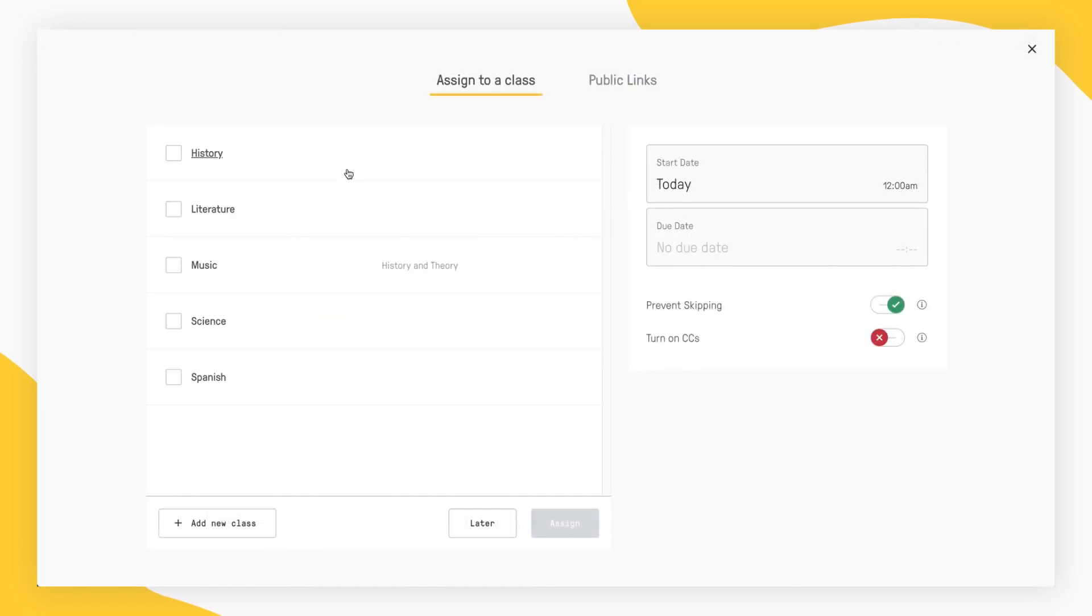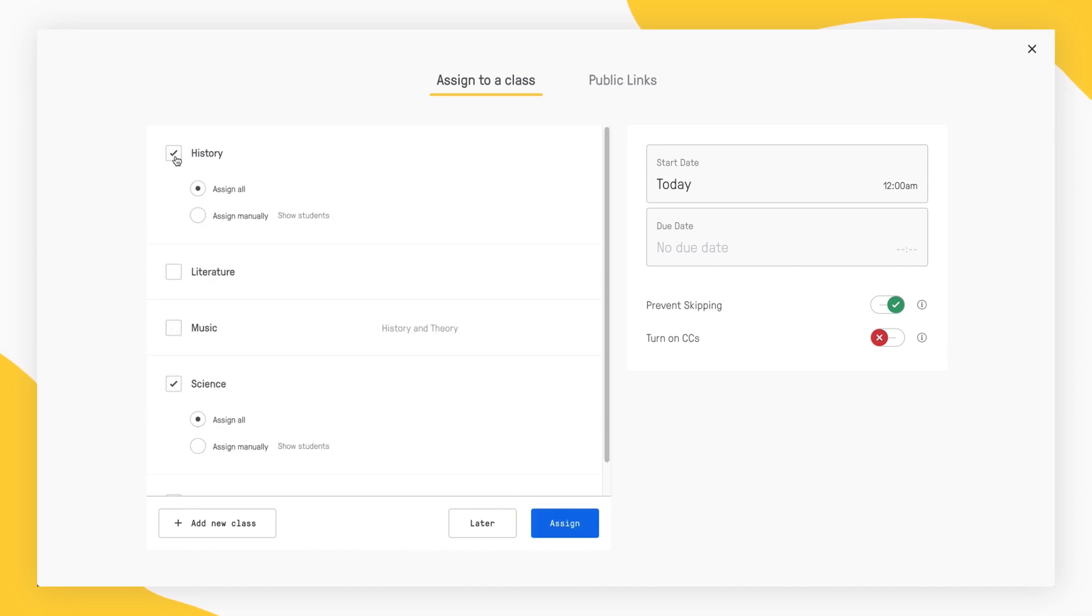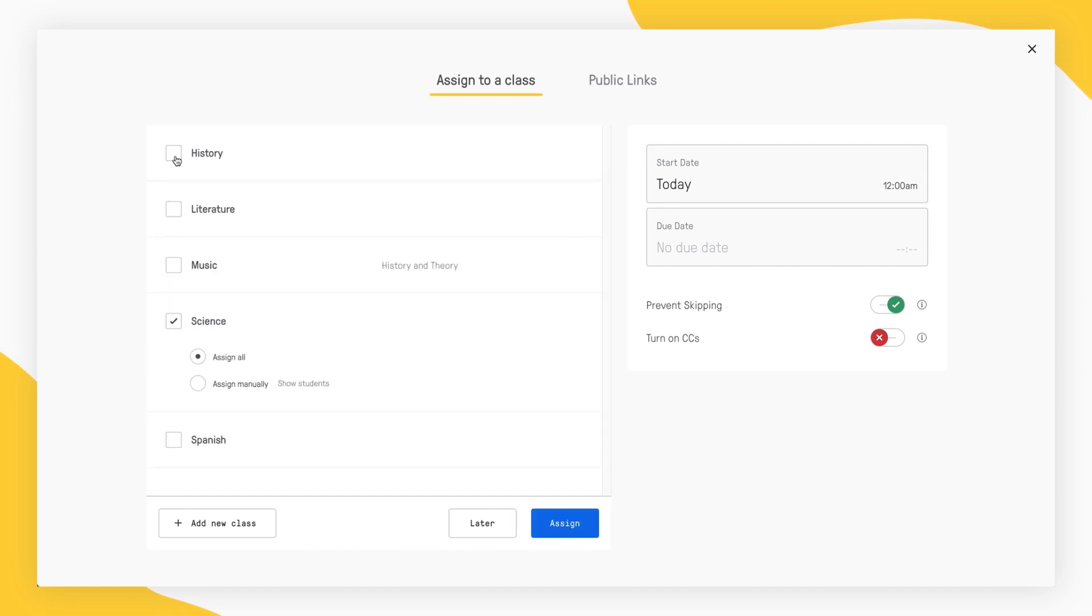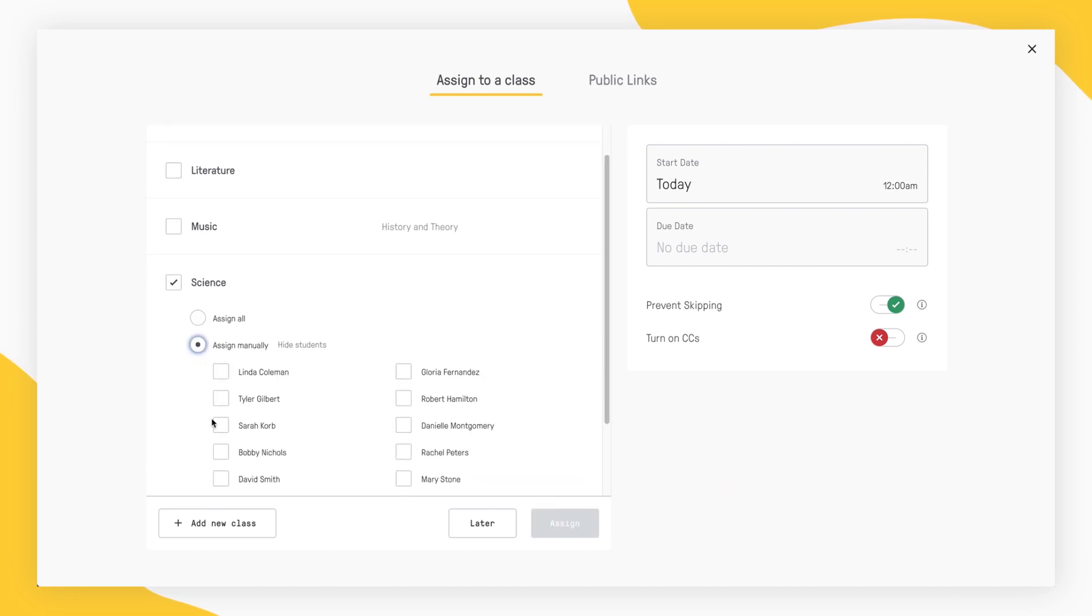Once you open the window to assign your video, you can choose the class or classes you want to assign your video to. You also have the option to assign your video lesson to all of your students or assign it manually and select only a few students.